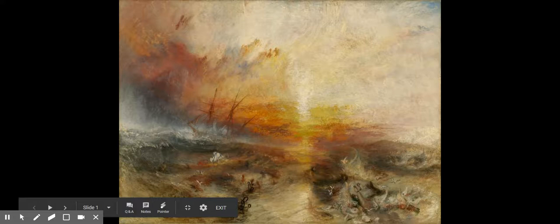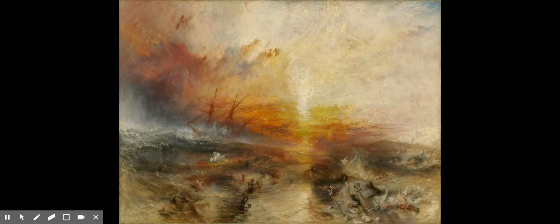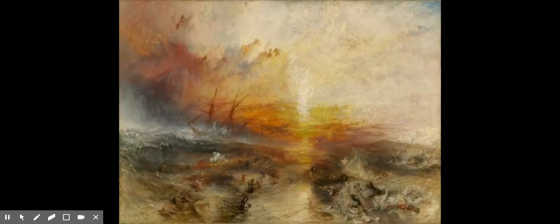Welcome to Lesson 5, Unit 6: Empire of Liberty, the Presidency and the Era of Thomas Jefferson.